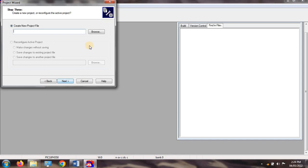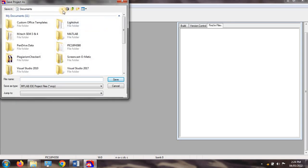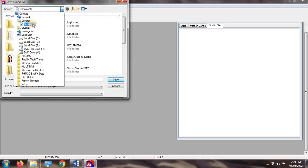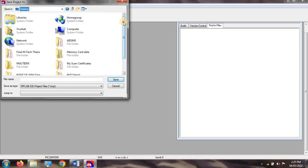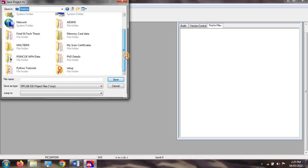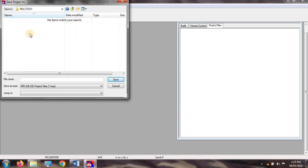After that, you have to create a new project file. Click Browse, then open the folder you already created. I have created the folder on the desktop and the folder name is 'multiplication and division'. Open this folder.